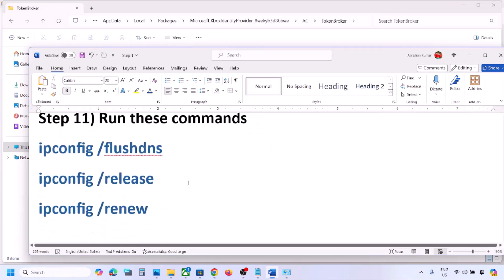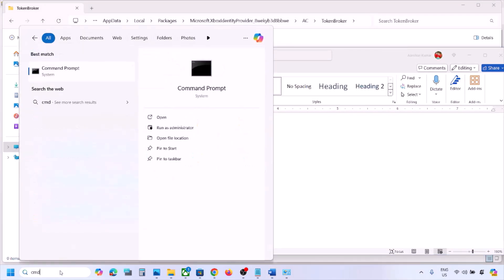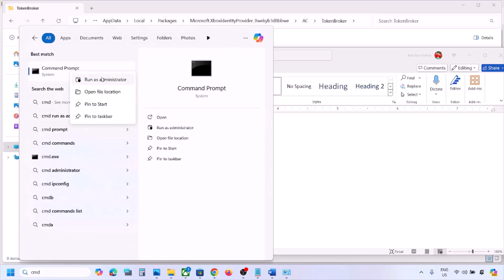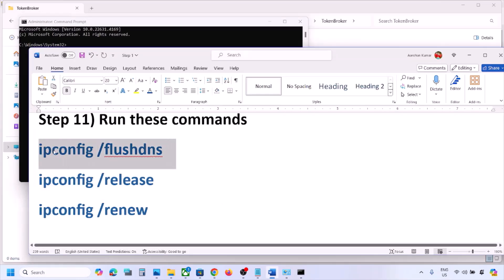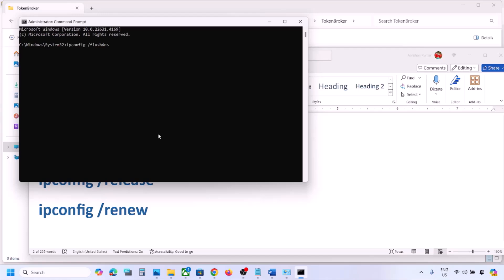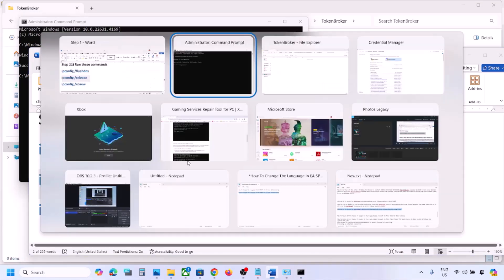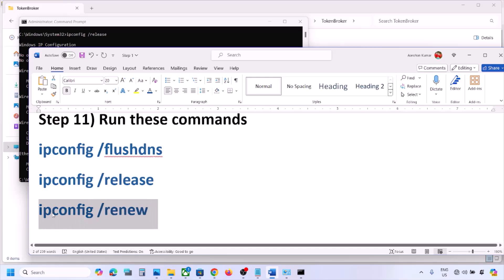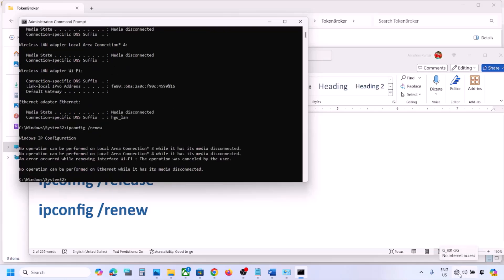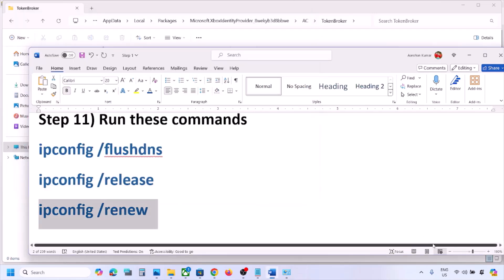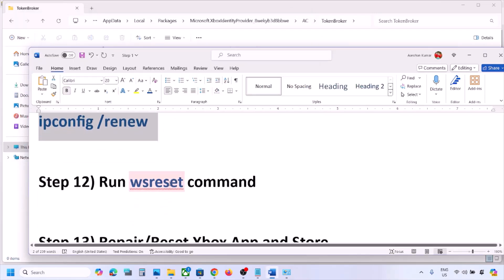The next step is to run network reset commands. These commands are provided in the video description. Type 'CMD' in the Windows search box, right-click Command Prompt, and click Run as Administrator. Click Yes to allow. Copy and paste each command one by one, hitting Enter after each. Once all commands are run and you're reconnected to Wi-Fi, check again.